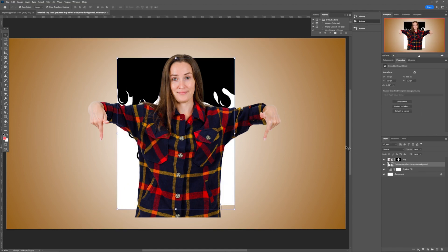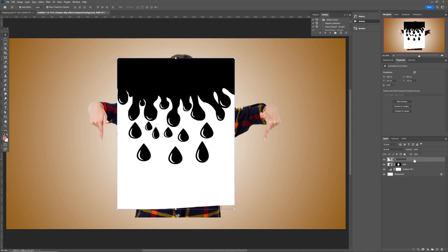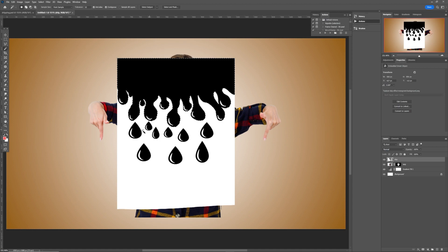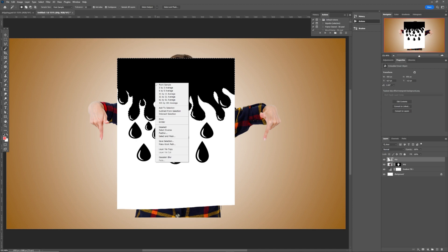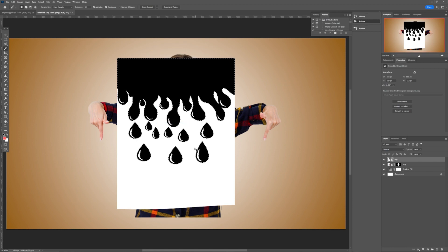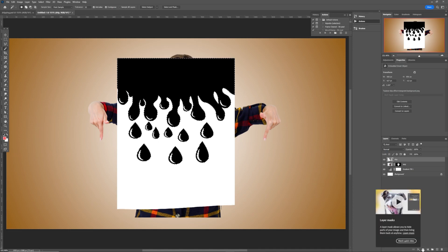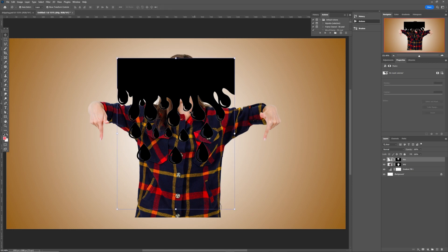Hit Enter to place the drip image, position it at the top of the subject, and rename the layer. Now we need to subtract the drips from the white background. Come back to the Magic Wand Tool, click once on the white space to select it, then right-click and choose Select Similar to select everything. Hit the layer mask so the image is subtracted from the white background — now we have just the drip elements.